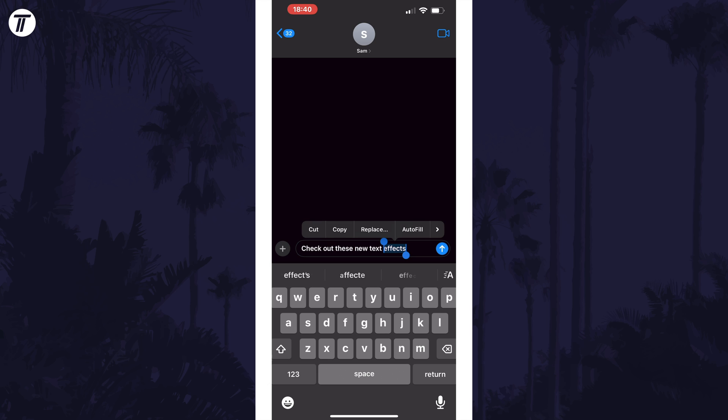With your words selected, tap on text effects from the pop-up window. You may need to tap on the right arrow to see it.